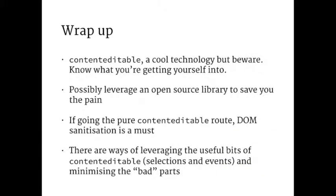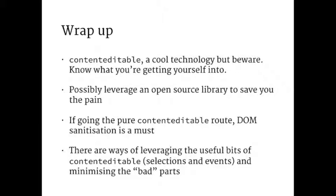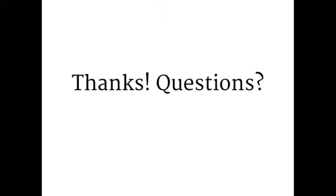As a wrap up, content editable is cool. But be aware and know what you're getting yourself into. There are lots of open source libraries. You could possibly use some of them. Some of them have been around for years, but they're massive. But if you are going the content editable route, you can use some of them, you can use a strategy. Alternatively, you can leverage the useful bits, the good parts, and then minimize using the bad parts. Thanks. Any questions?